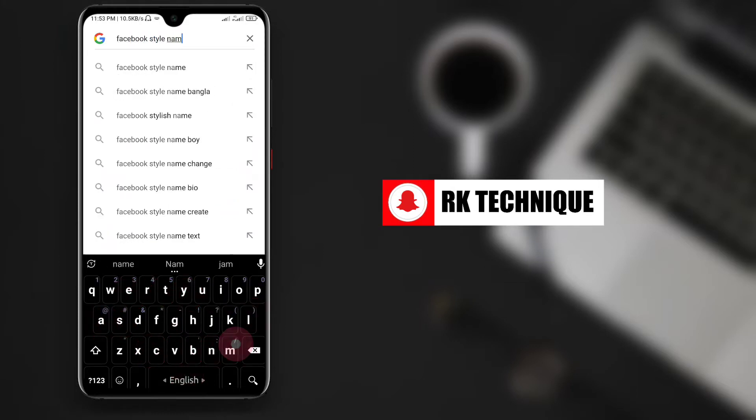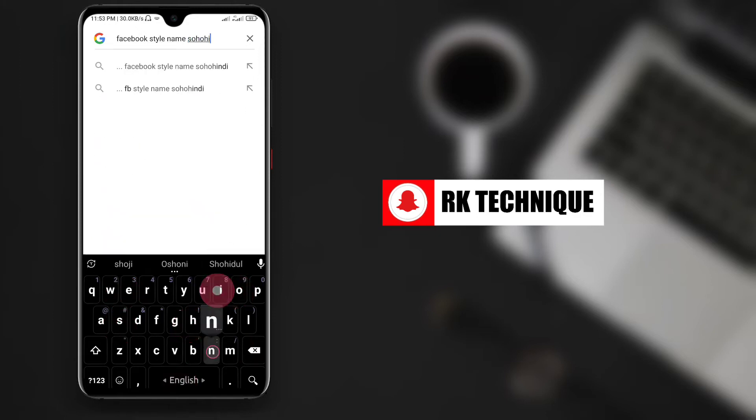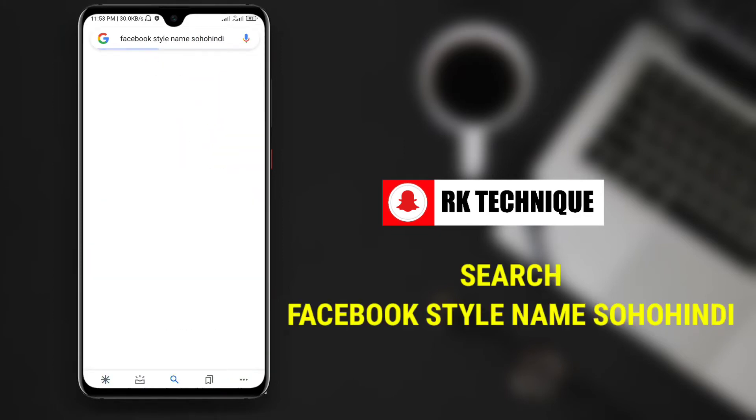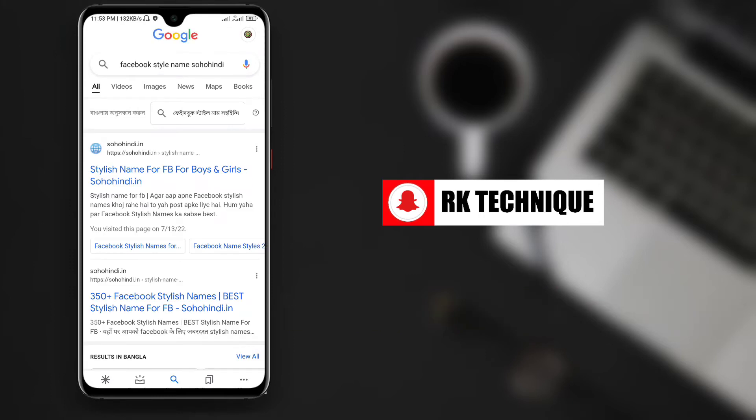First, you need to search for Facebook style name. Search Facebook style name in your browser to find the tools you need.